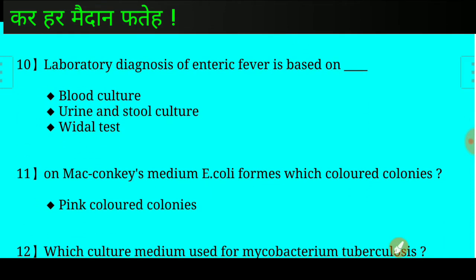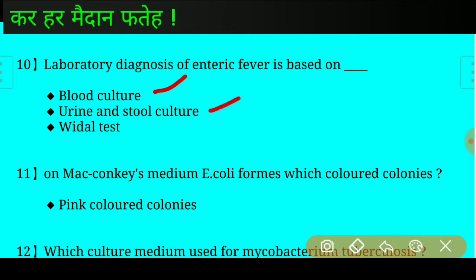Question number ten: Laboratory diagnosis of enteric fever is based on? Answer: Blood culture, urine and stool culture, and Widal test.